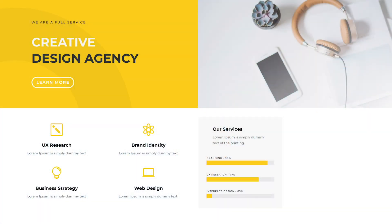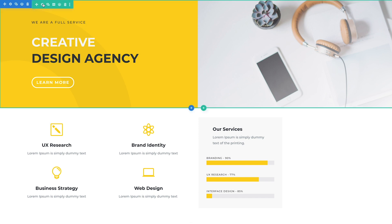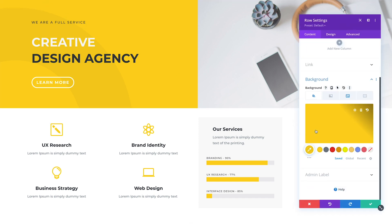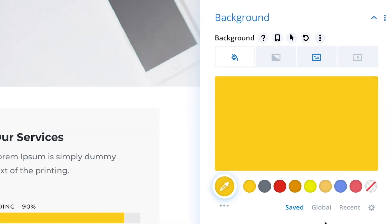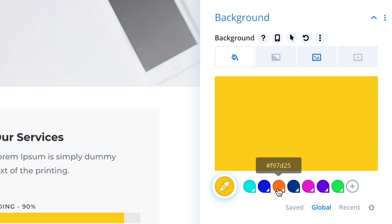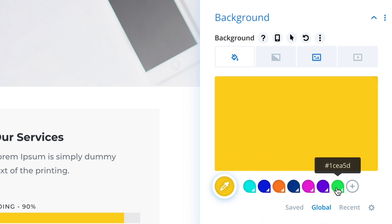Global colors are available for all color options. When you edit a color, you will notice a new global tab next to the existing saved and recent color palettes. Click this tab to manage your global colors. As you can see, I have already added a few colors to my global color palette. Global colors are signified by the unique droplet shape within the Builder.